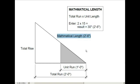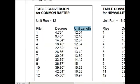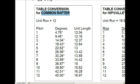You can also refer to the appendix F3. And if you look at the table conversion guide, where you see the unit run of 12, just look down to the pitch at 9, and you'll see the unit length is 15.